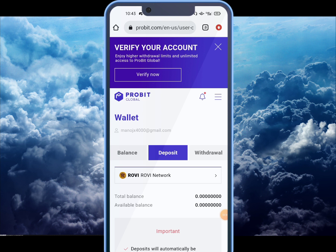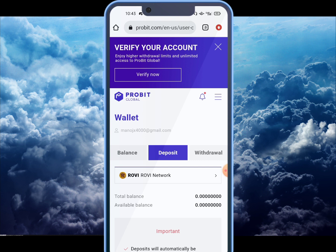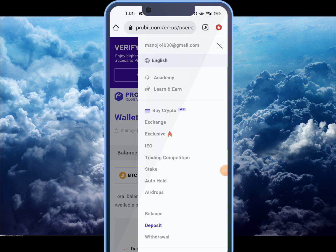If you want to verify, click on the Verify button and click on the ID card. You can verify your ID card and passport. You can verify your ID card to complete identity verification.